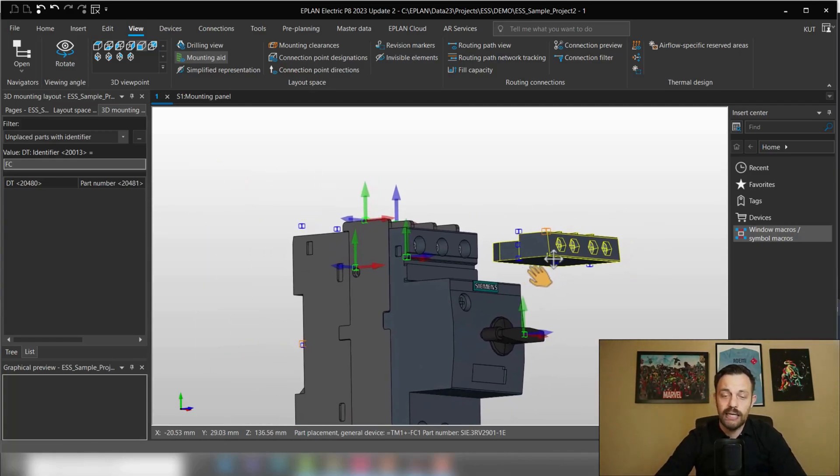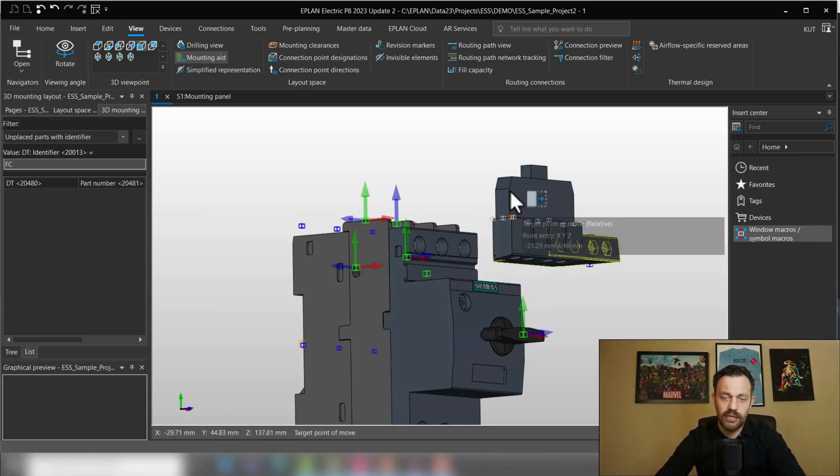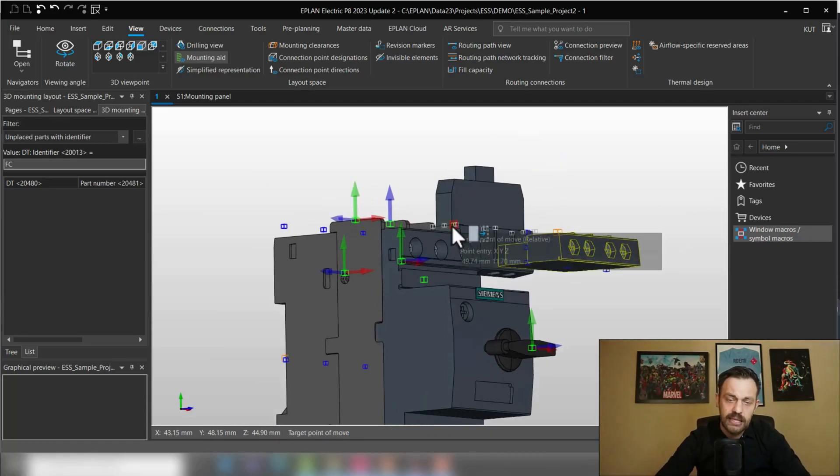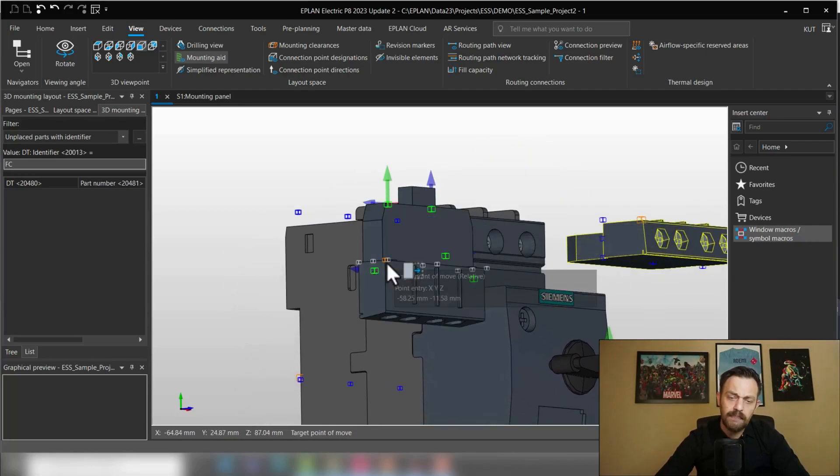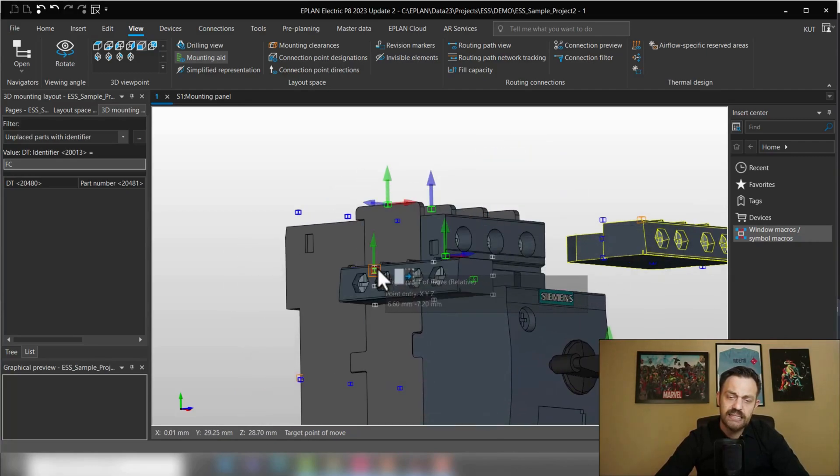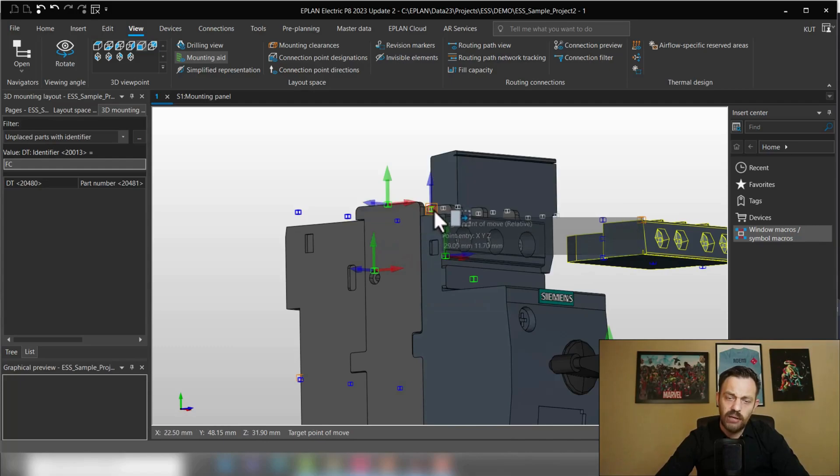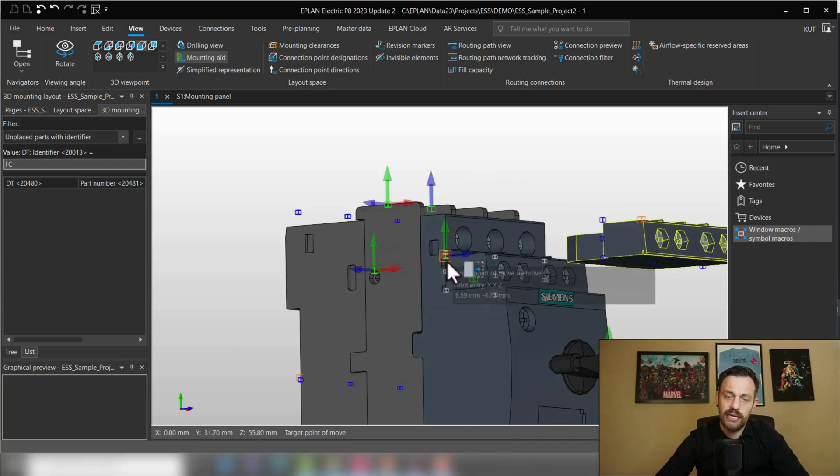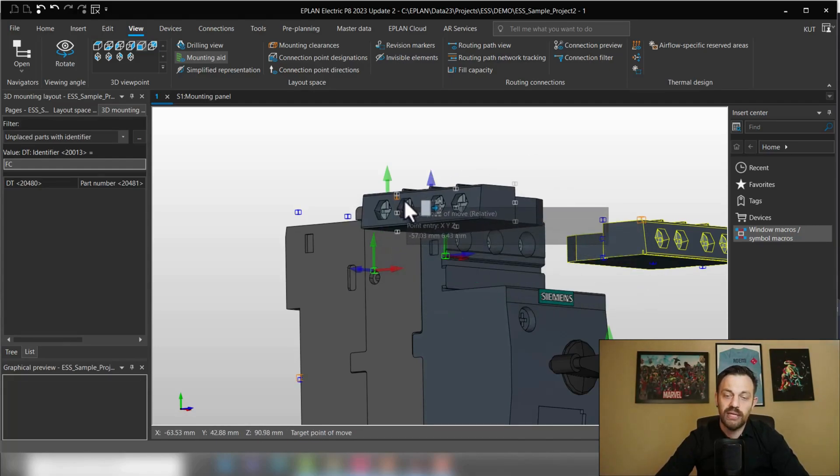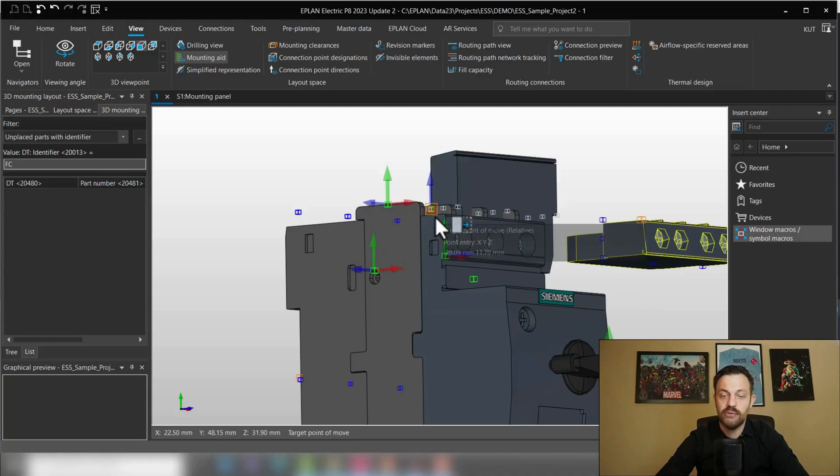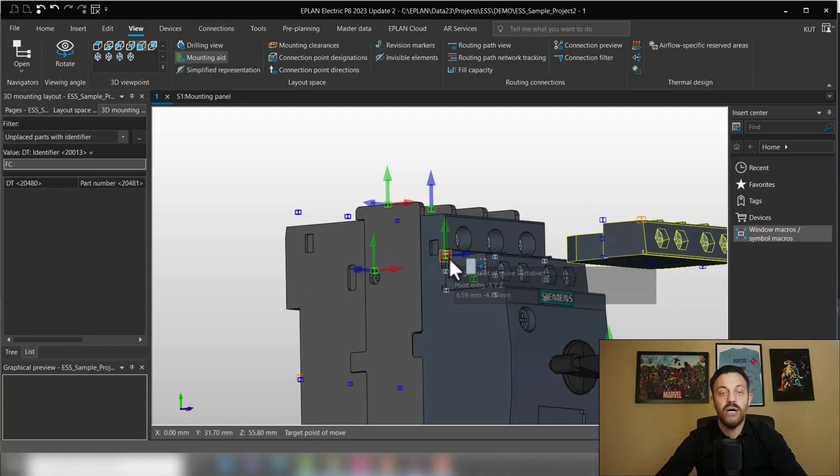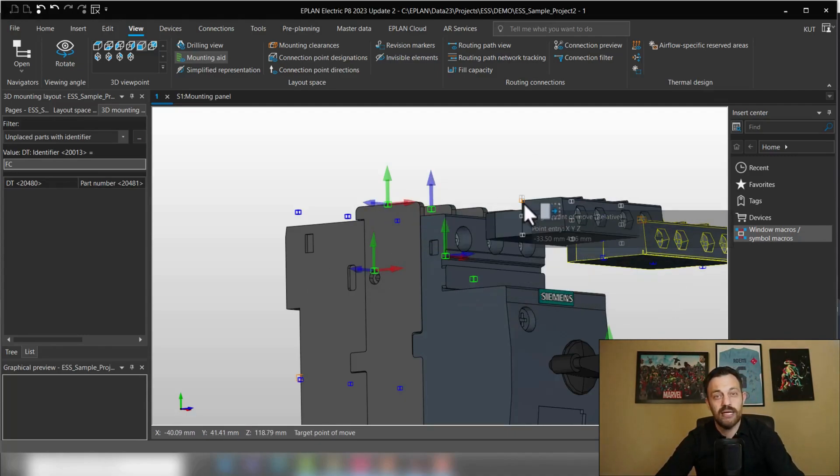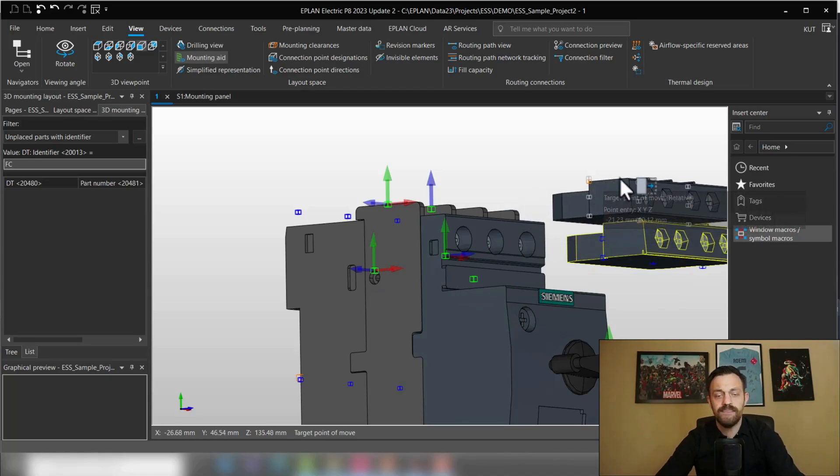So in this case, by default, if you create components and I want to now place this, you see you can place this auxiliary contact on any of those mounting points. But that's not what we want. We want to place this auxiliary switch only on one of the mounting points. And how to do this?